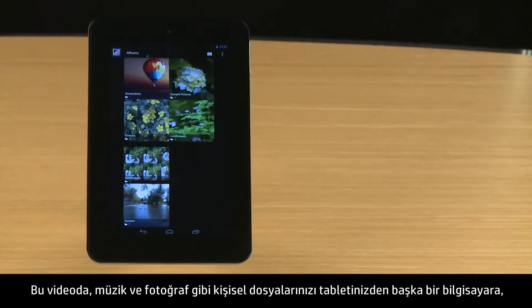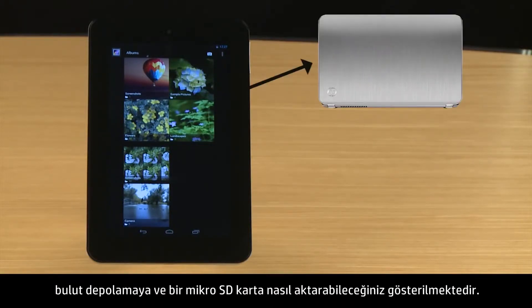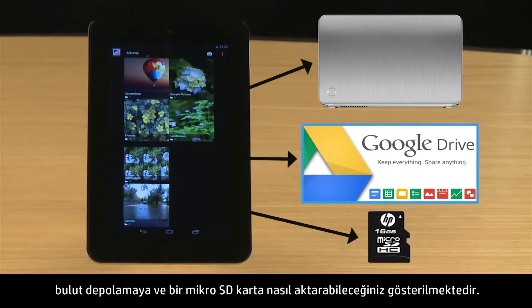This video demonstrates how to transfer your personal files, such as music and photos, from your tablet to another computer, to cloud storage, and to a micro SD card.